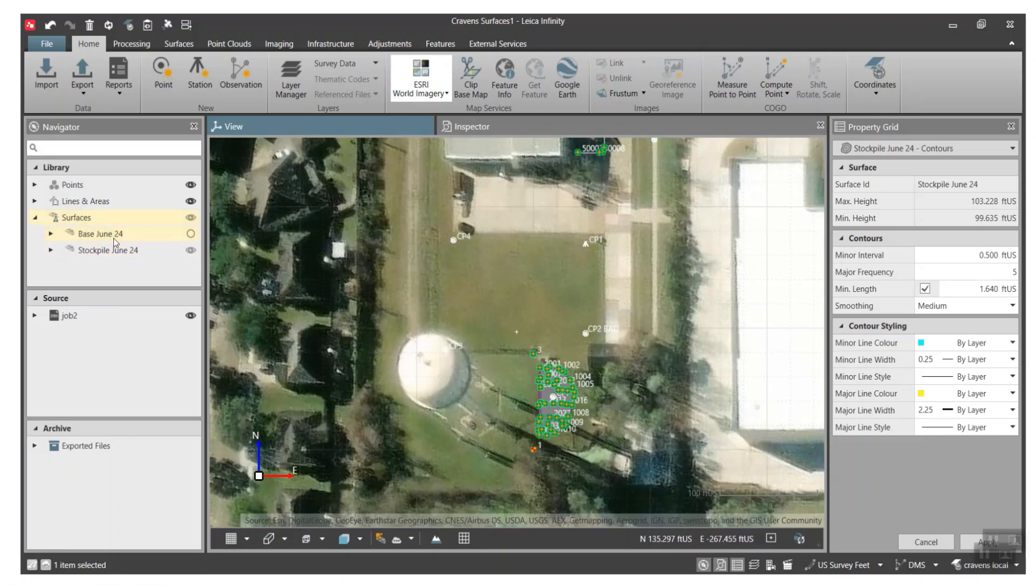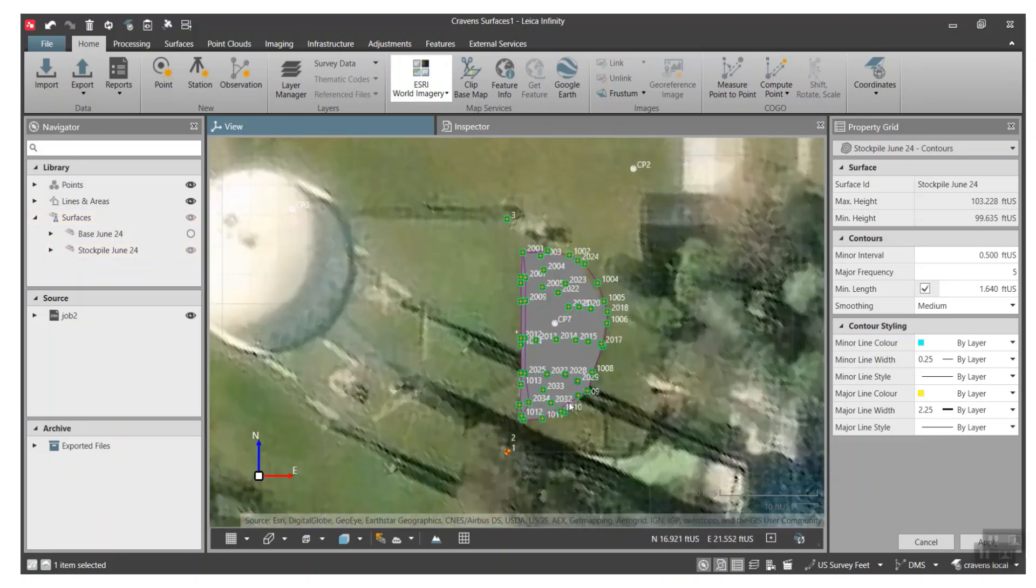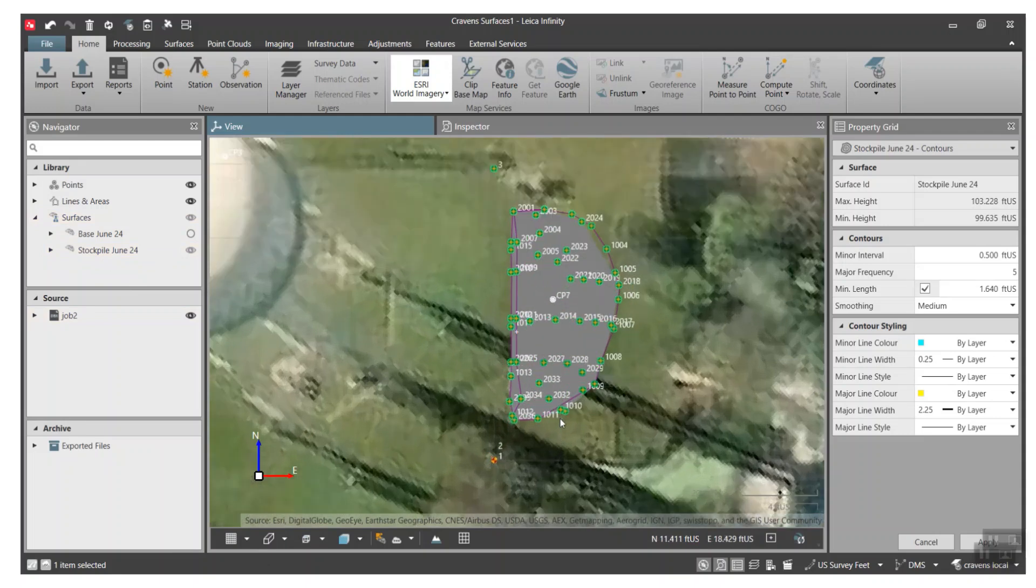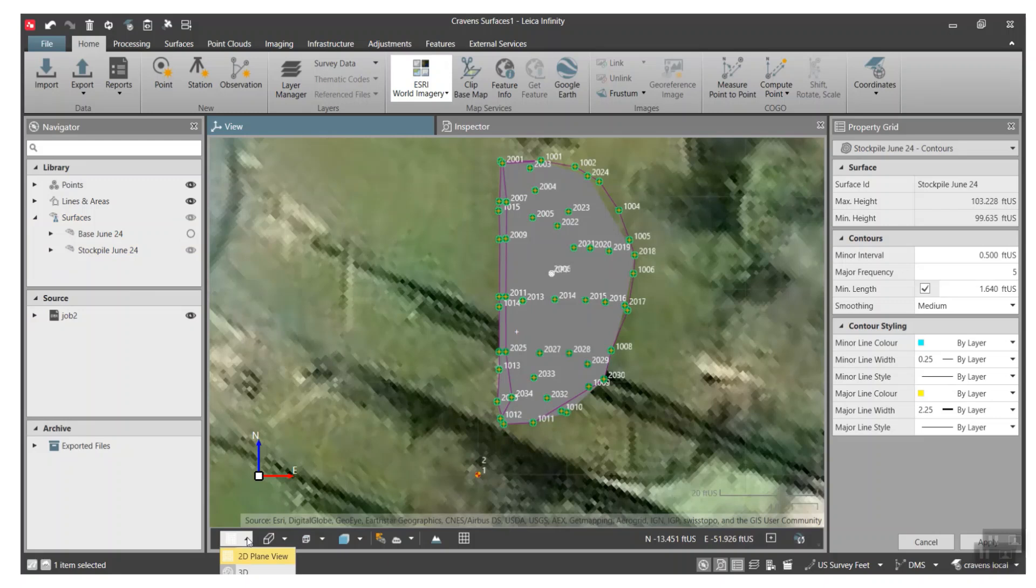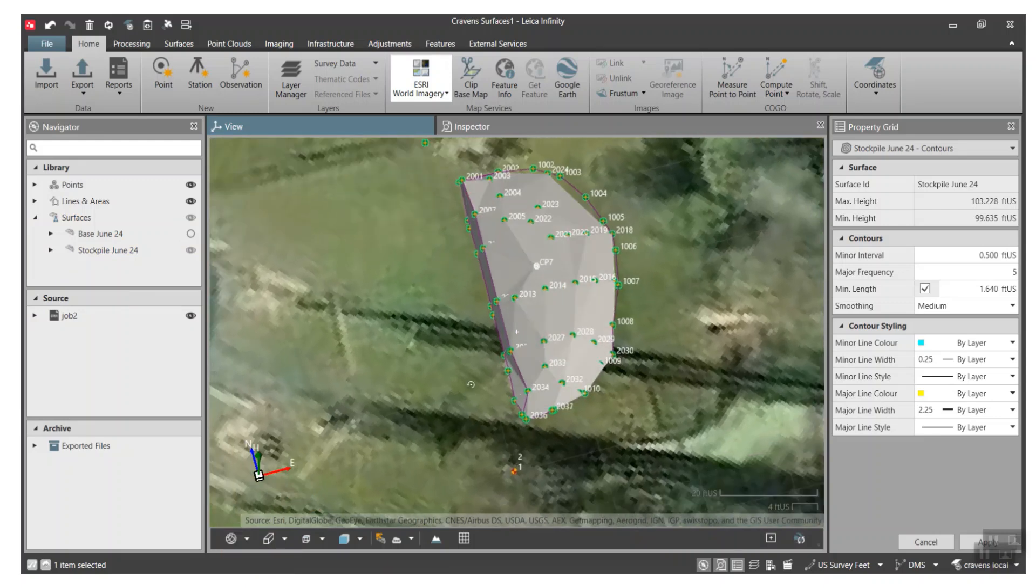For now let's just see how we can calculate volumes off the surfaces that we created. So I created one called Base and Stockpile, and this will allow us to do a surface to surface comparison. Right now if I zoom in, this will just show the points that we created. If I rotate right now in 2D, if we go to 3D we can rotate up here.